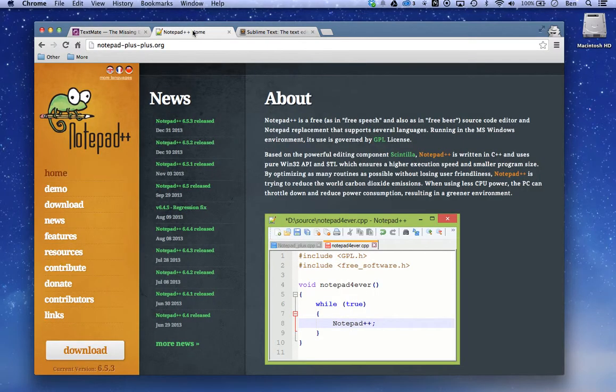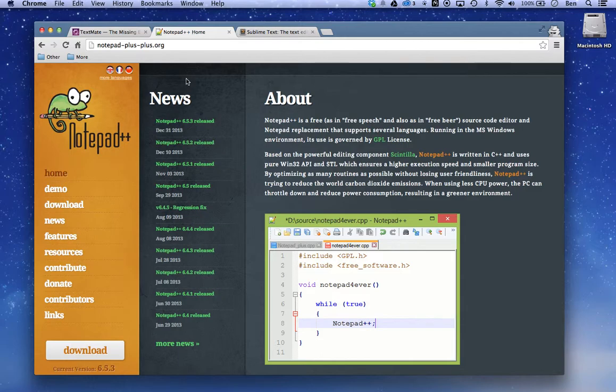Another free option if you're using PCs is Notepad++. You can see the URL right here and you can download that. Another good option.